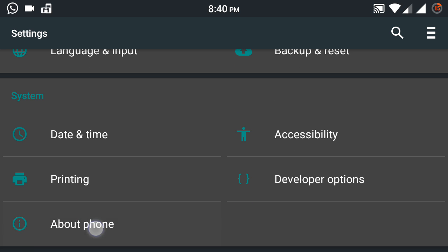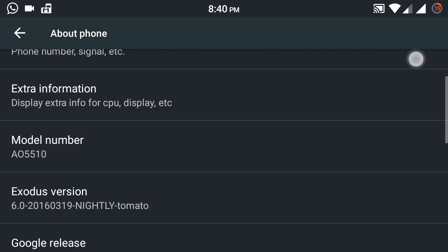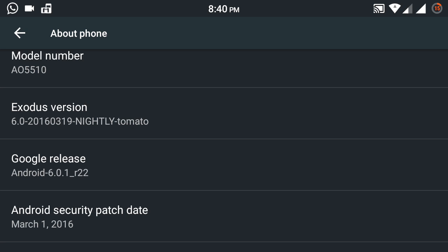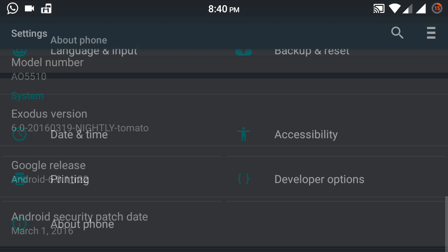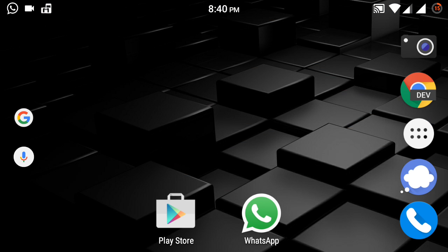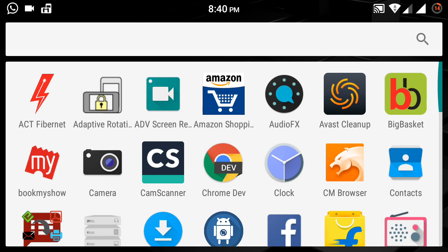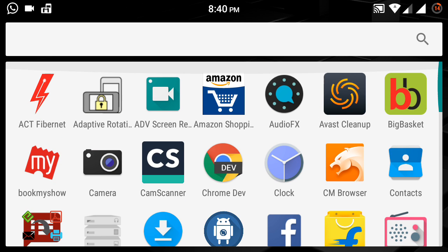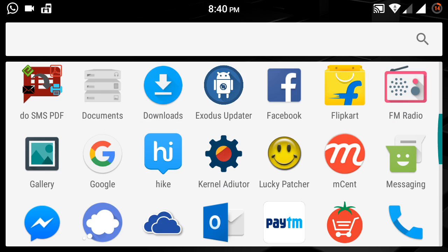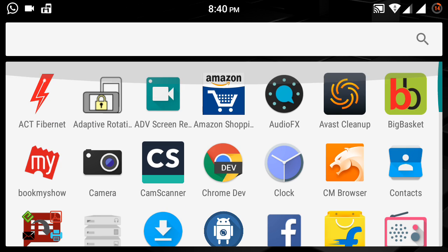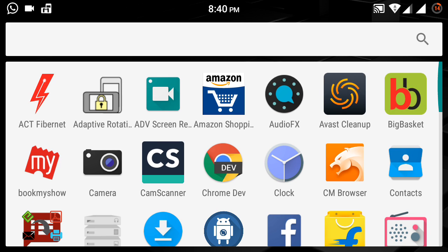Going to Settings, About Phone. It's based on Android version 6.0.1 r22. Exodus version is 6.0. It's kind of a nightly version, not the fully stable build, but it is very much stable according to my usage. It gave me the best battery backup of all the Marshmallow ROMs. This ROM is based upon AOSP, not CyanogenMod, as most of you might be aware of.